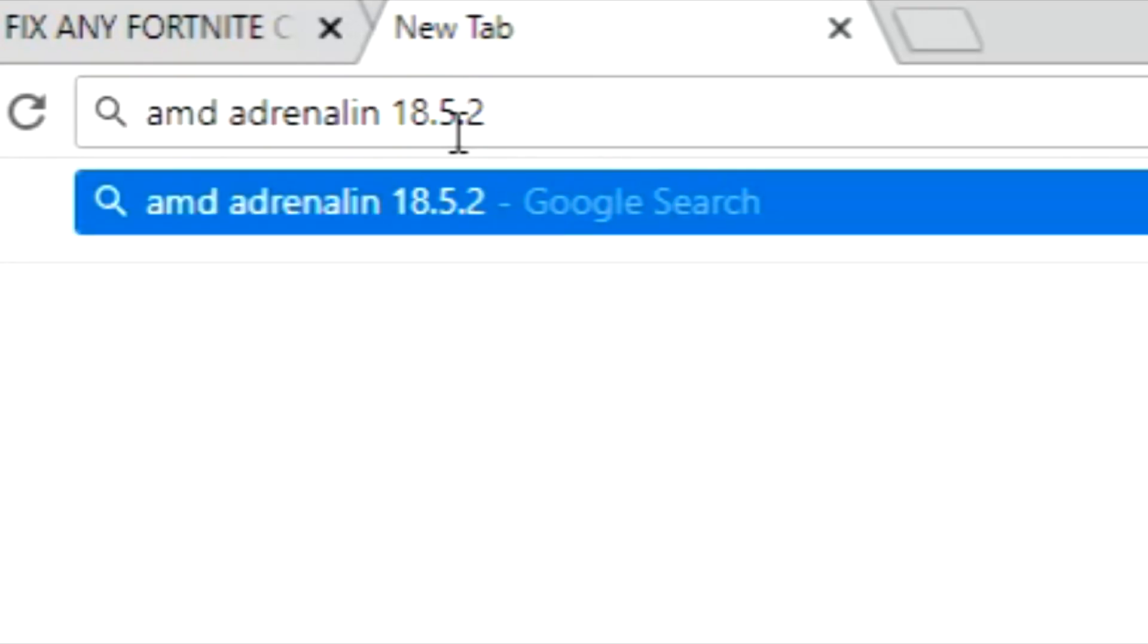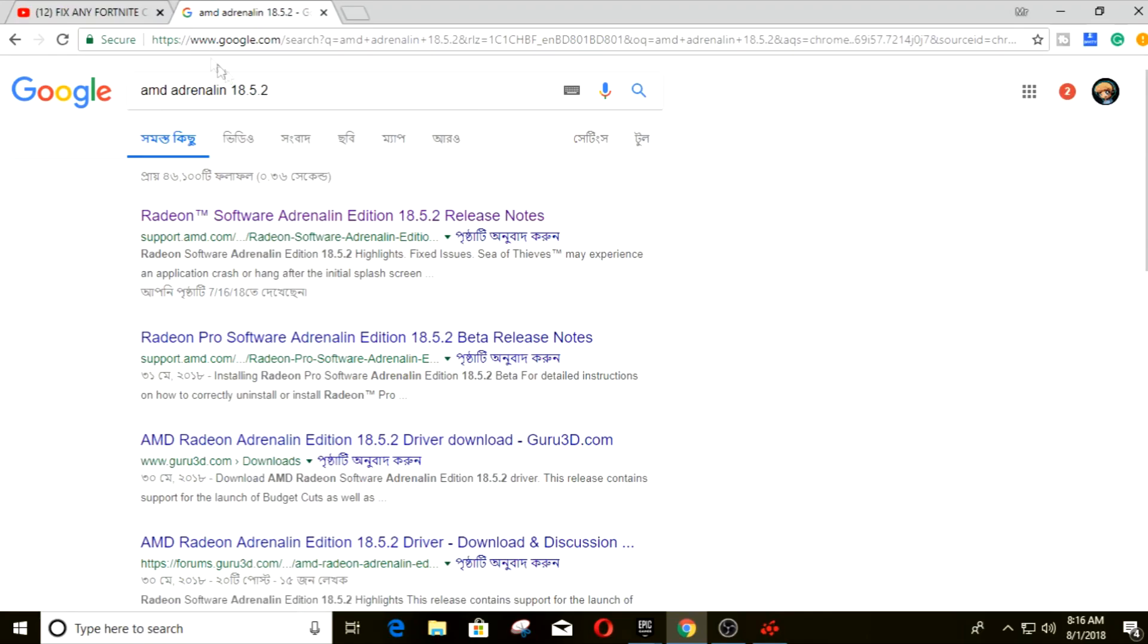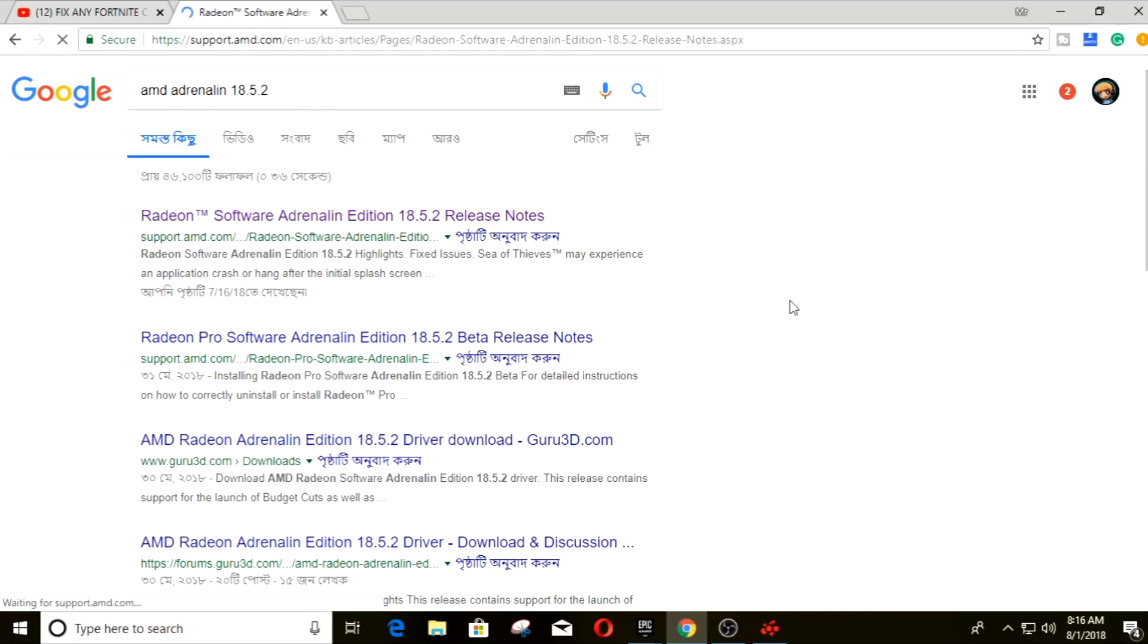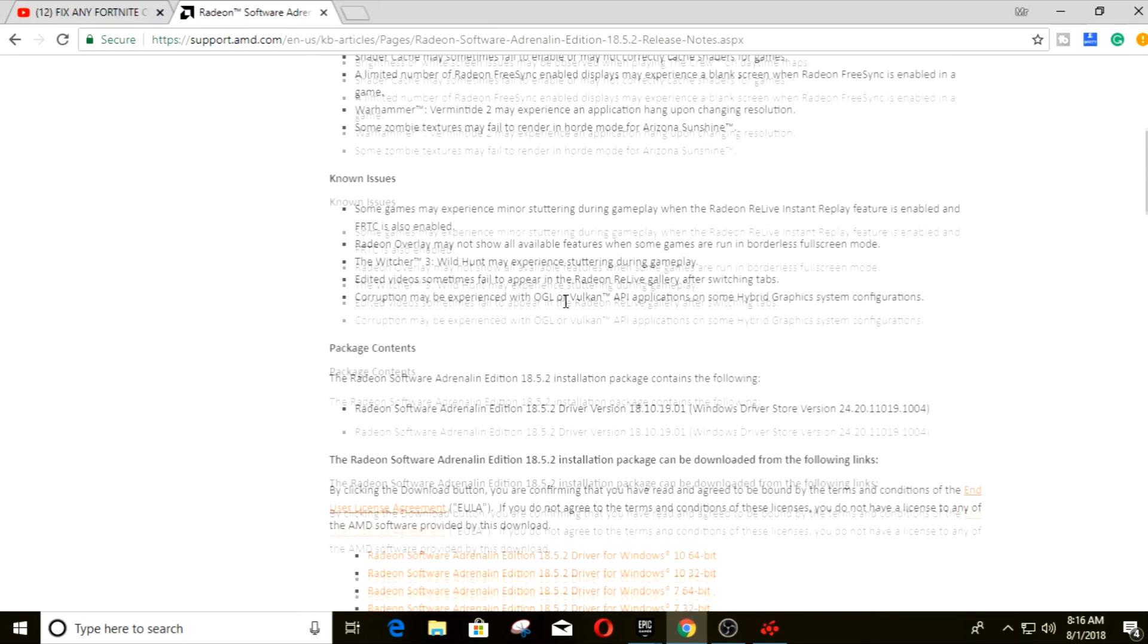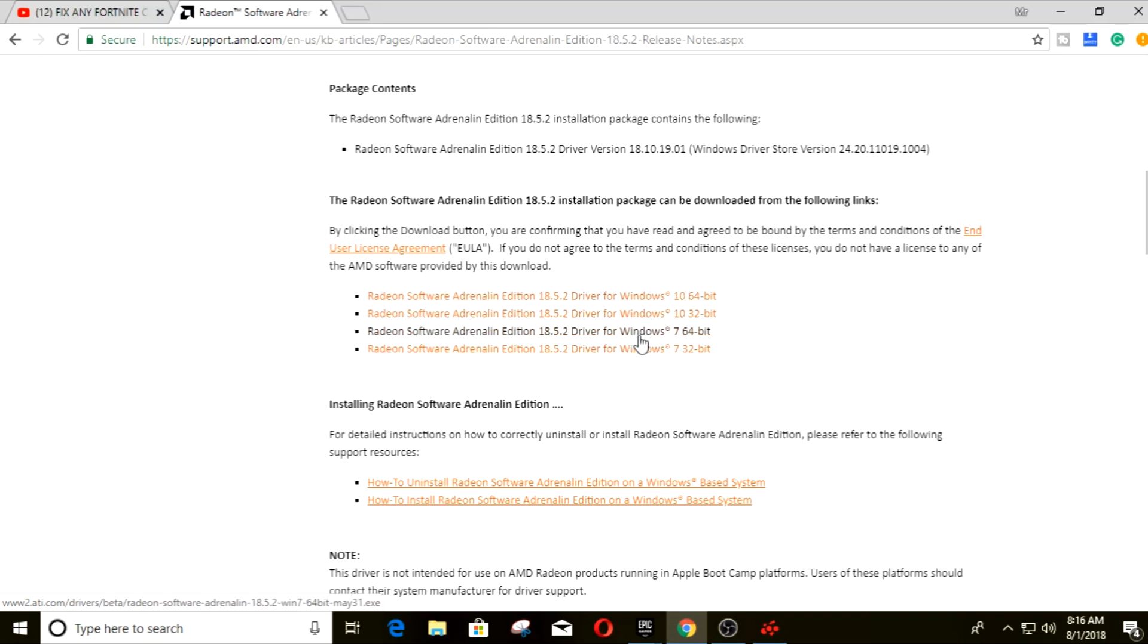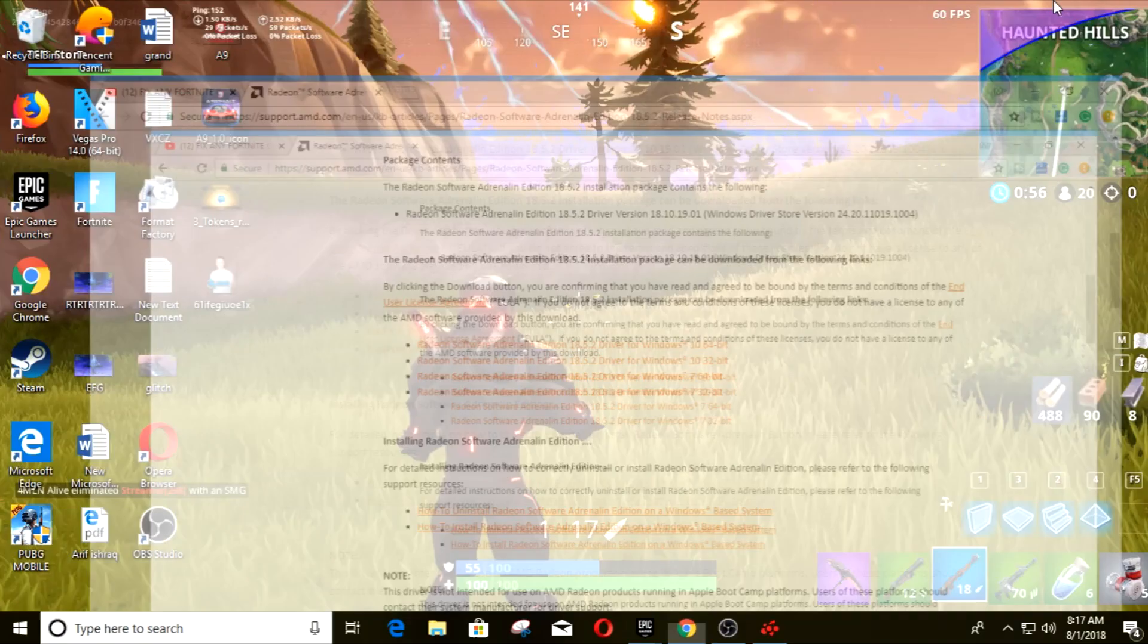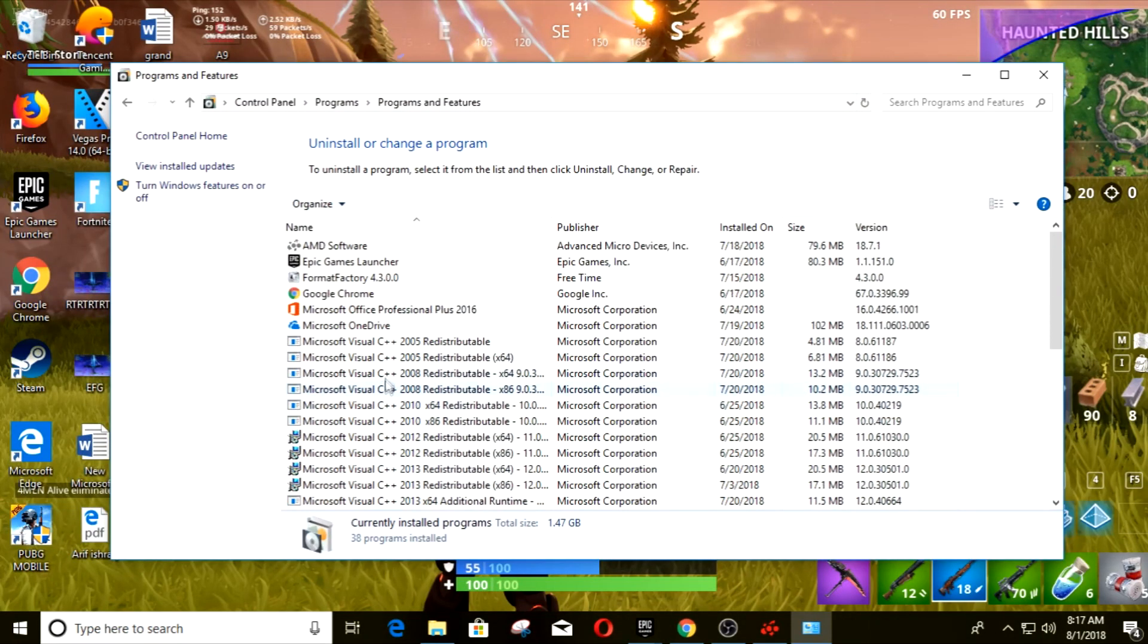So you search this on Google and this will pop up. When you come to this page, come down here and there will be the links, direct links for the downloads. Just download that and voila.